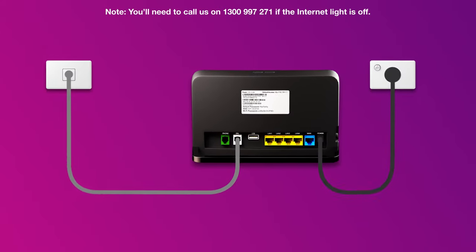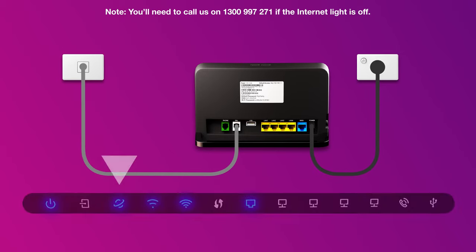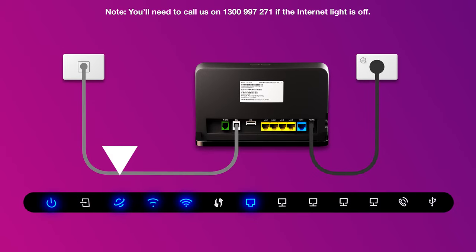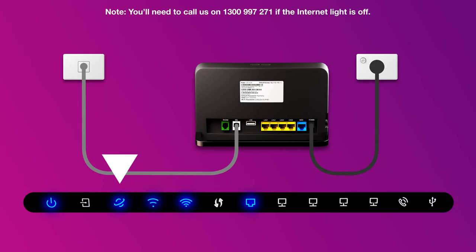Once you're done, check the lights on your modem. If the internet light is blue, you can start connecting your devices and get online.